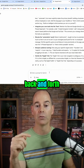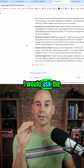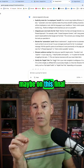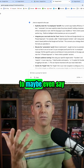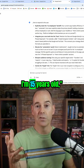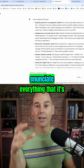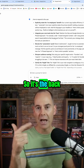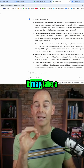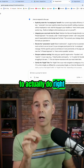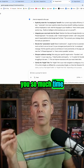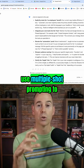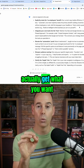If I was going back and forth with the AI, I would ask it to sharpen up some of its outputs. I would challenge it on certain points, or ask it to speak to me like I'm 15 years old, so it clearly enunciates everything it's describing for you to take action on. It's the back and forth. It may take a little time upfront, but it's going to save you so much time if you're using that output in the long run. So that's the third step: use multiple-shot prompting to actually get what you want.